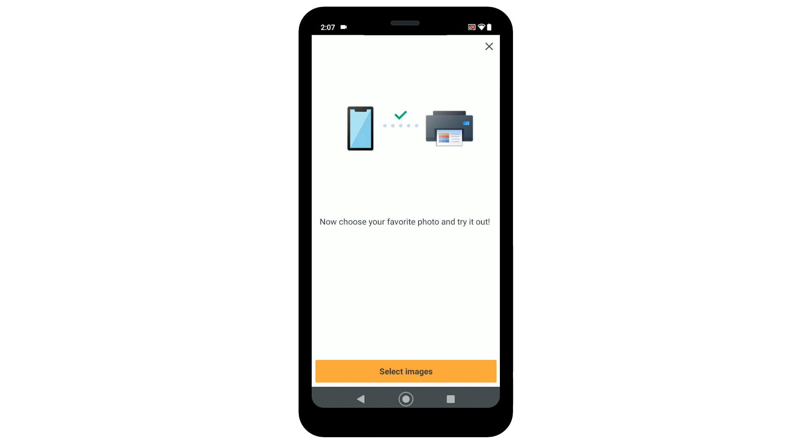You're now able to select images for test printing, but we're going to skip that so we can finish the app setup. Select the X icon in the upper right of the screen to proceed to the next step.